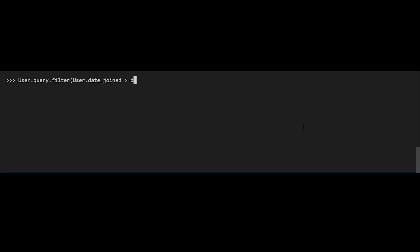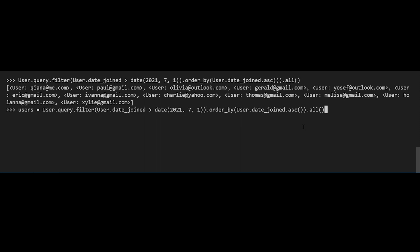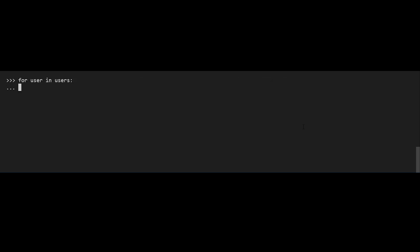I can do another order_by using the date — it's basically the same process. So instead of user.name.desc(), I'll use user.date_joined.asc() for ascending, which gives results in ascending order by join date. I'll return all the users to a variable called users with the same query. Then I'll loop over users — for user in users, print user.date_joined — and now I see the dates are in order because I added order_by to the query.